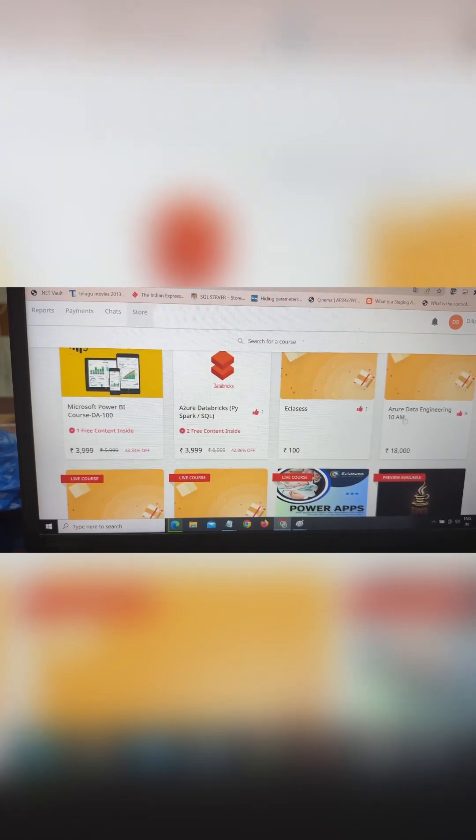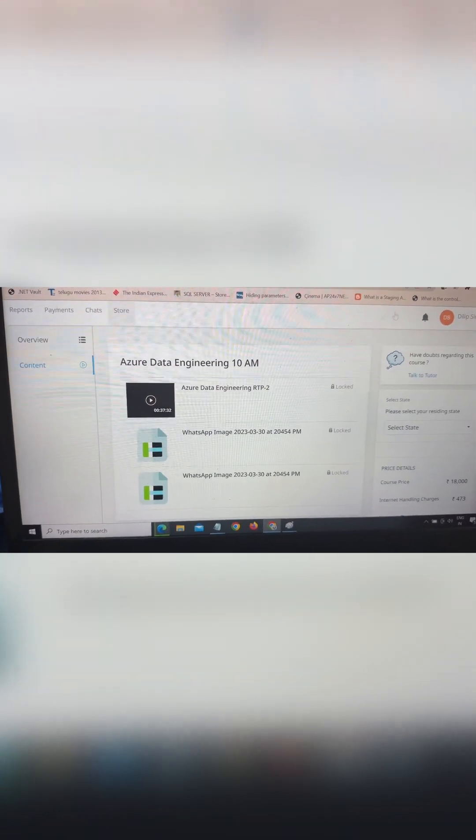Once a class is completed, if you want to watch the recording, go to the Content section. Under Content, you can see the video recordings of any live class that has been done. You can watch those recorded videos there. You can also log out from here. Thanks for watching this video.